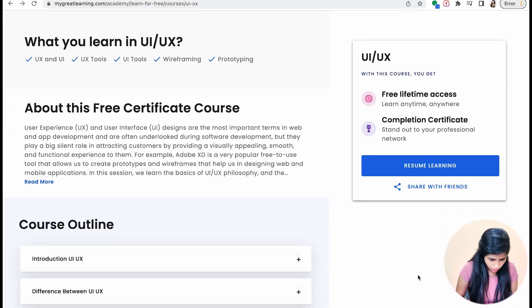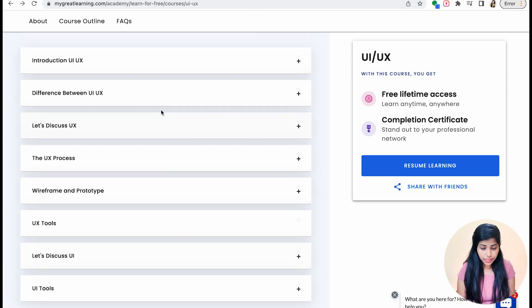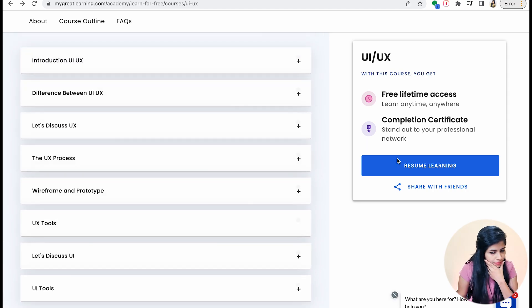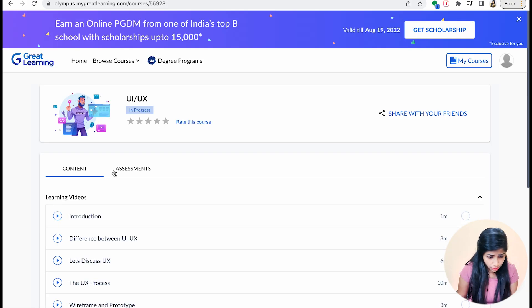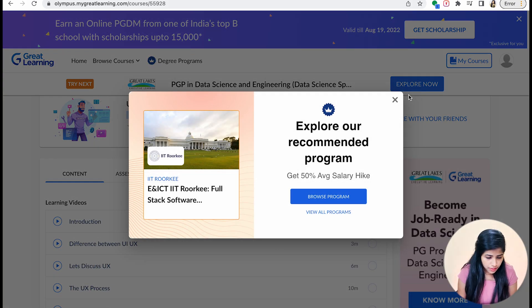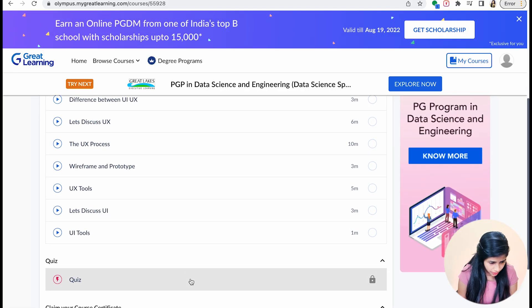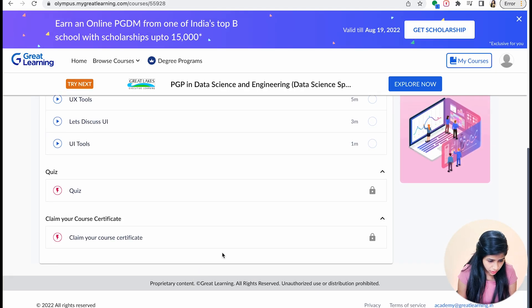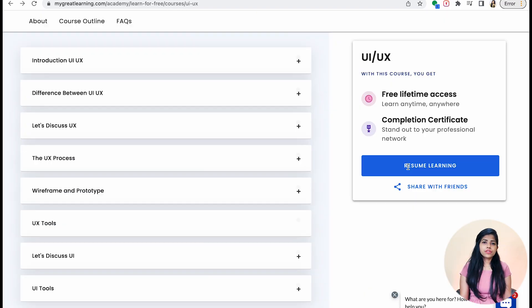I've already visited and checked it once again before showing it to you. We have the course outline here. This is like an introduction to UX and UI, and they are also showing some differences between both and the process behind it, wireframing and prototyping, an introduction to UX tools, and discussing about UI and the UI tools.